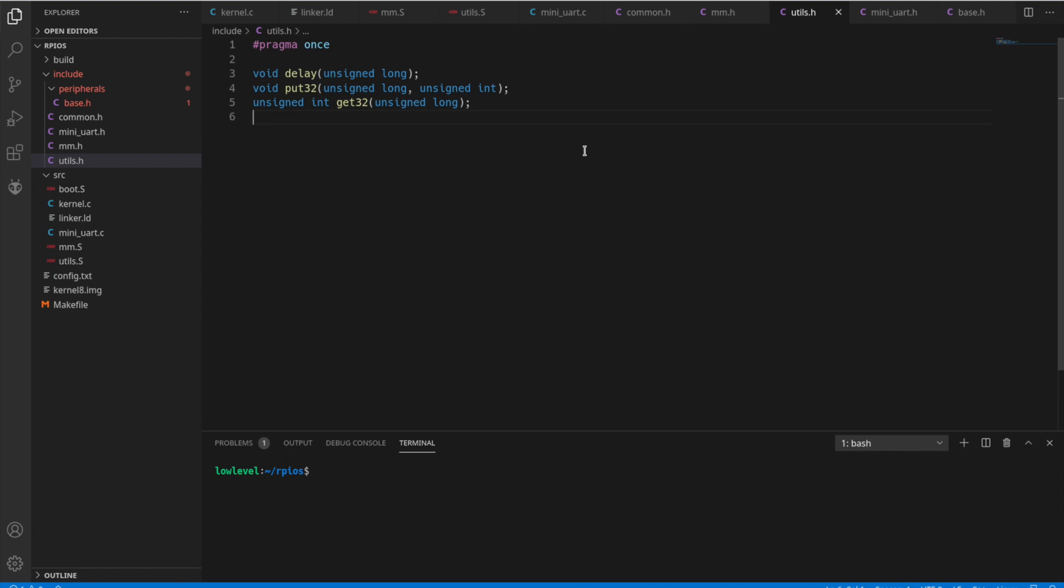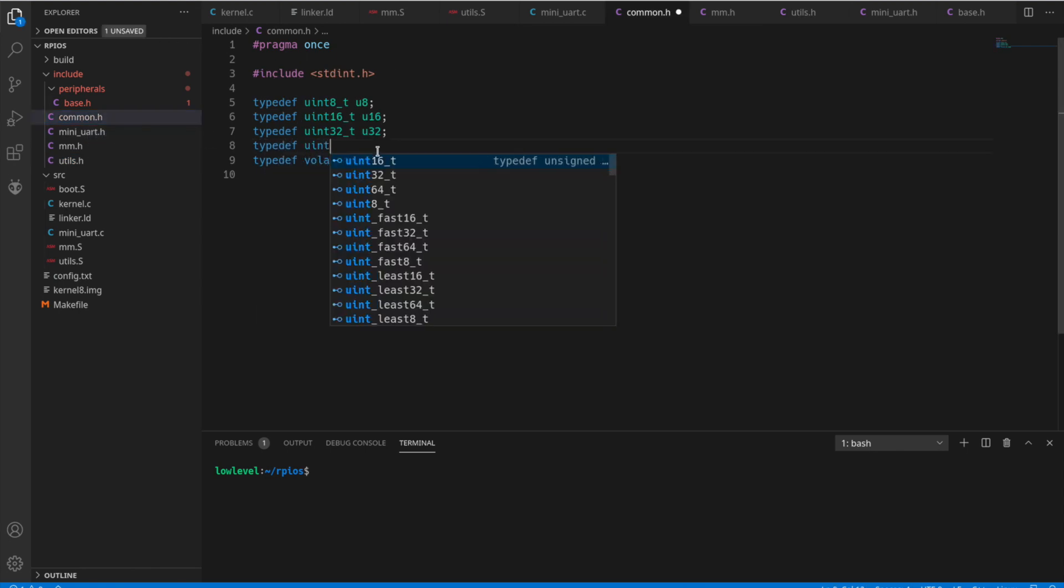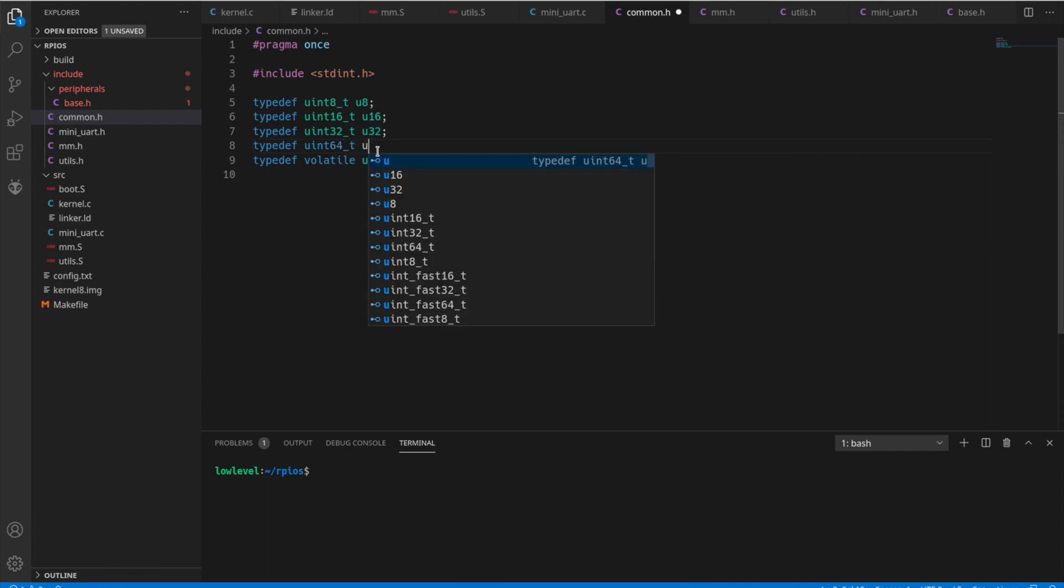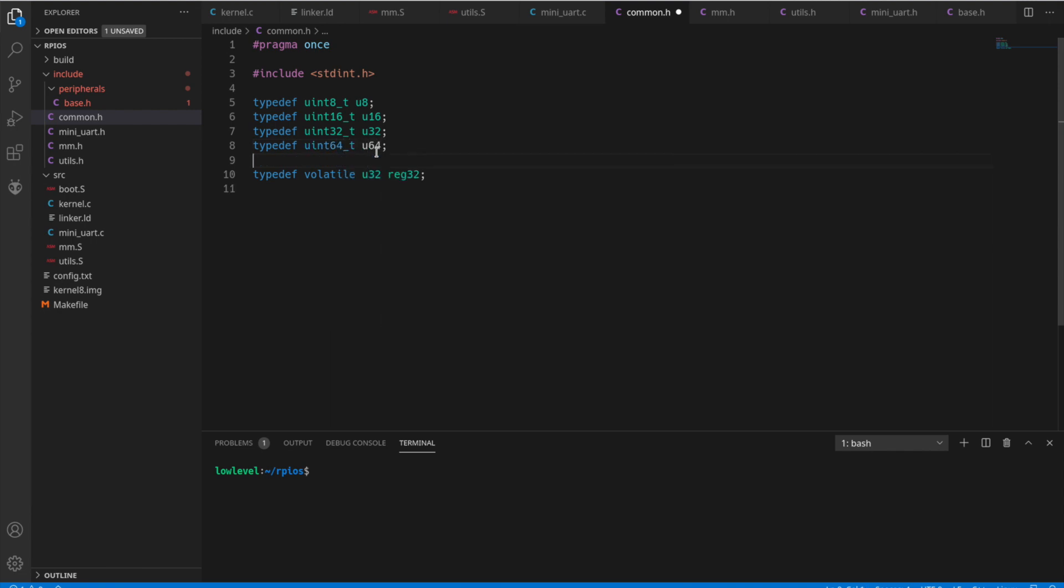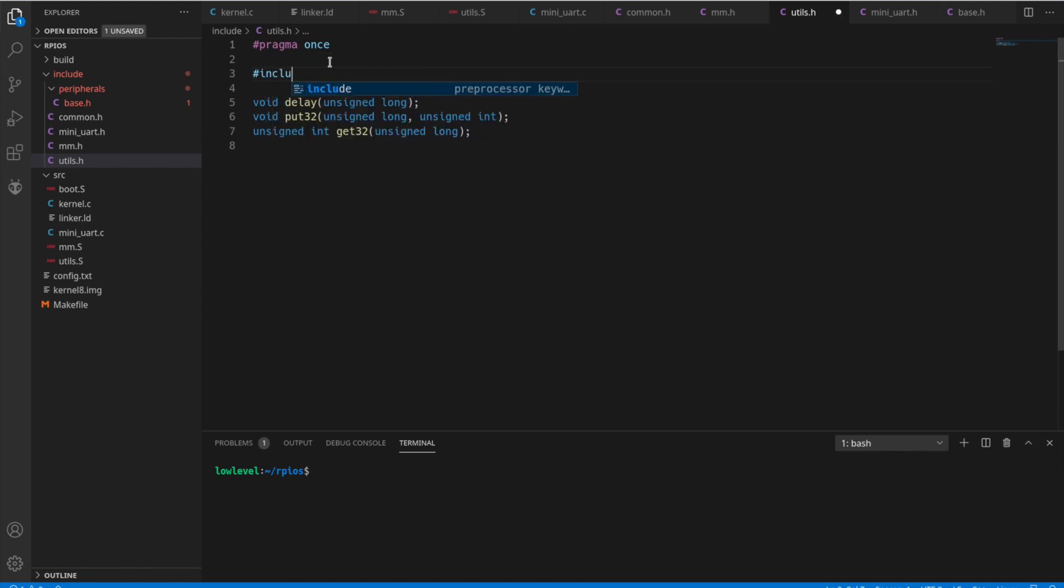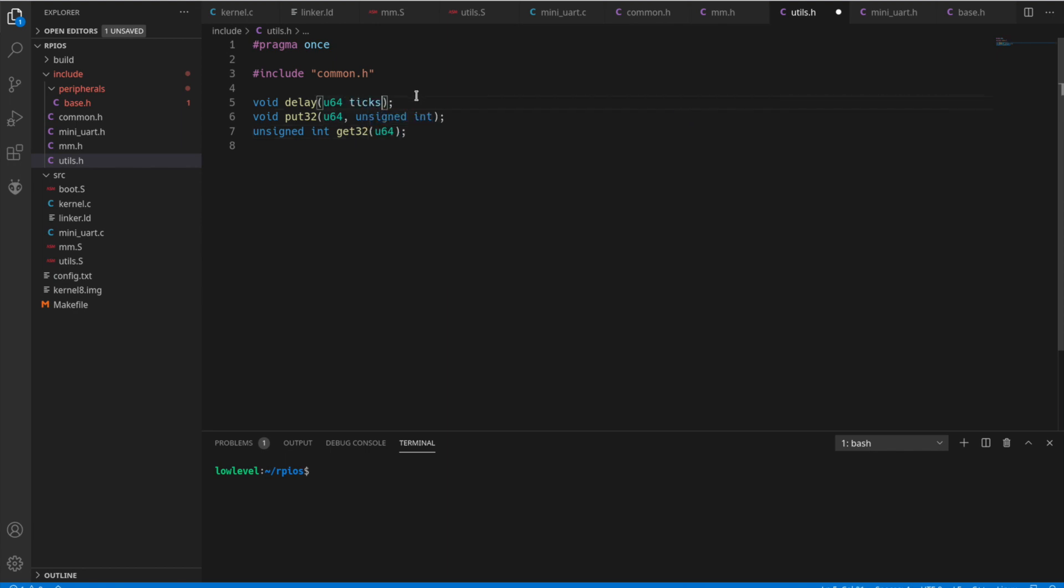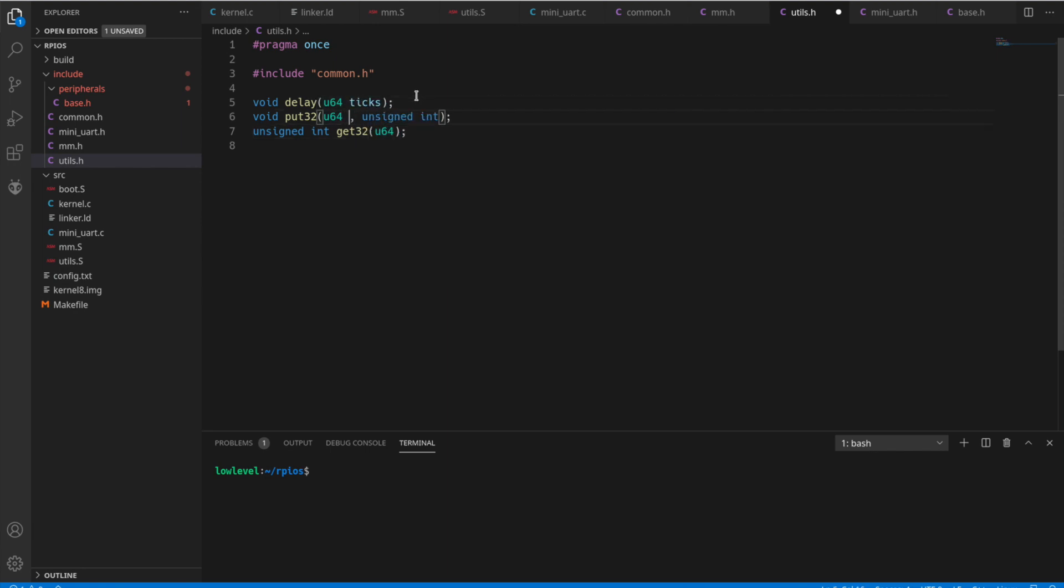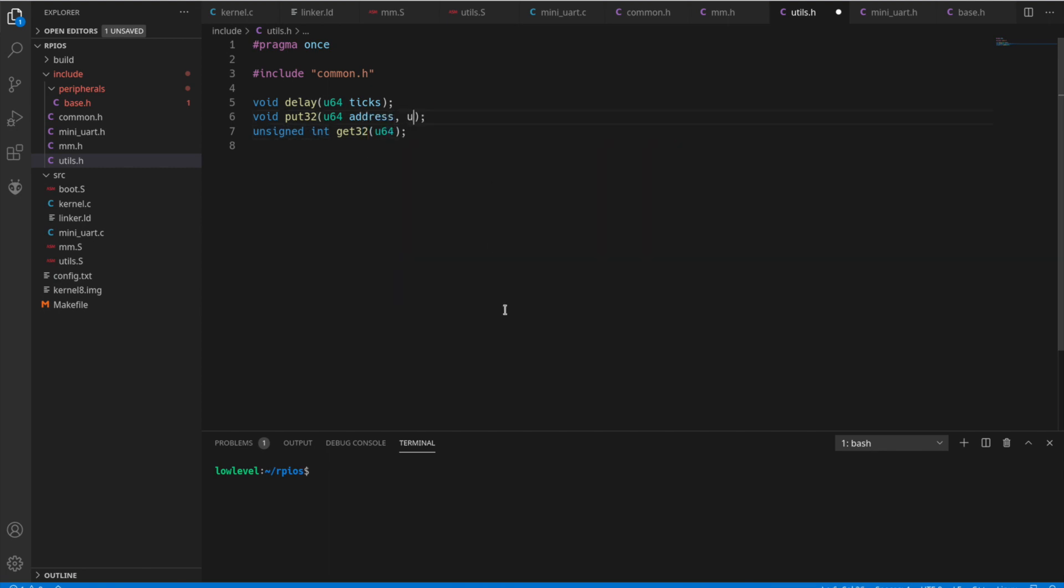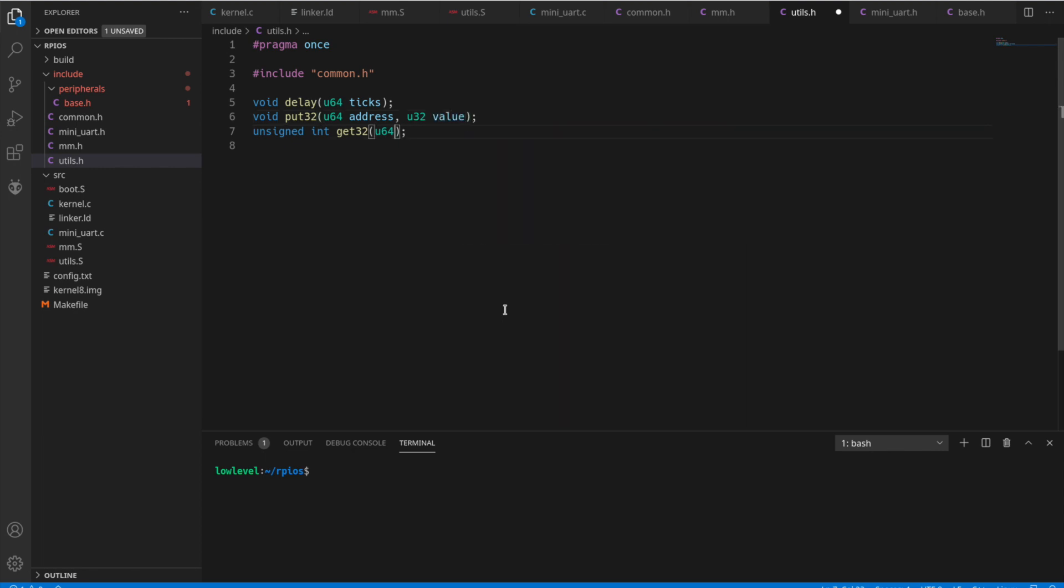And actually, you know what, let's go back and make a u64, because we're going to be using 64-bit OS here. So we'll create a typedef for uint64. And we'll just use that one in place of those unsigned longs. So we want to be sure that we're using the right size for addresses here. So we'll just swap these out. And let's add a description for them. So we have delay and ticks, put 32 address, u32 value. And this returns a u32.